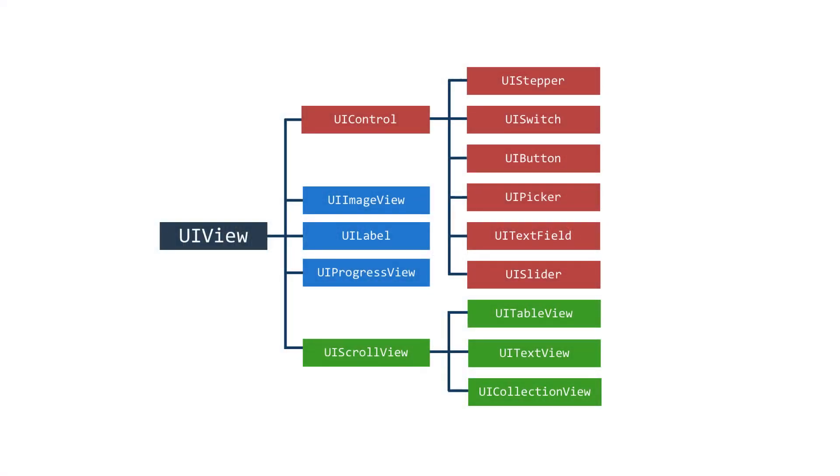The UIView is the base class for everything visual in iOS. Although it can be used directly in your UI, you're more likely to use the UIView derived classes that extend its functionality.